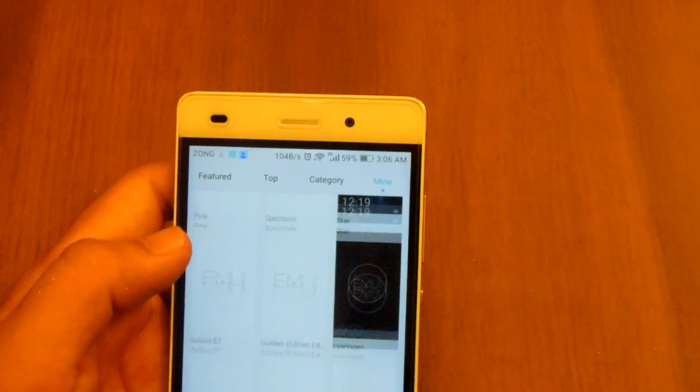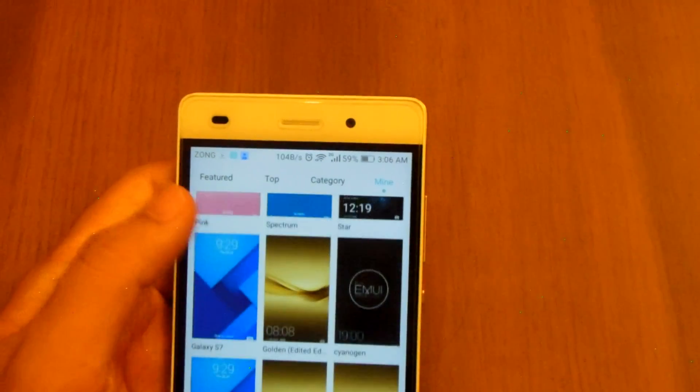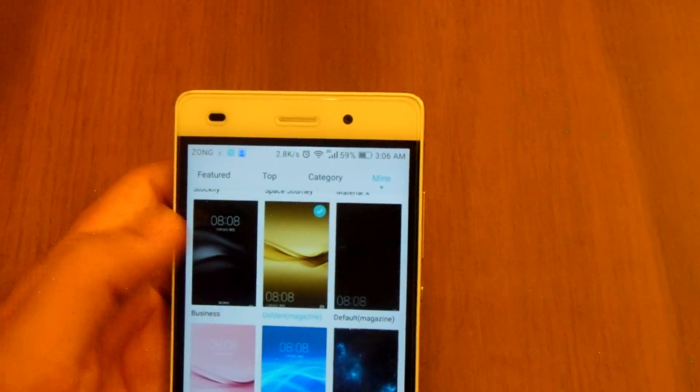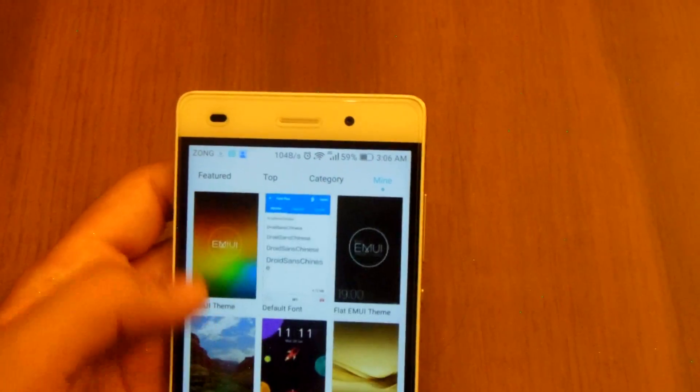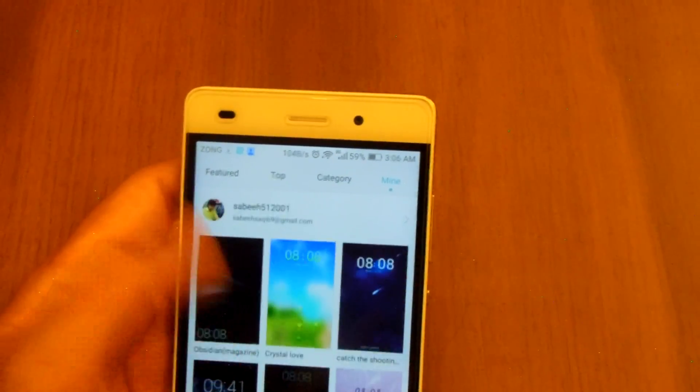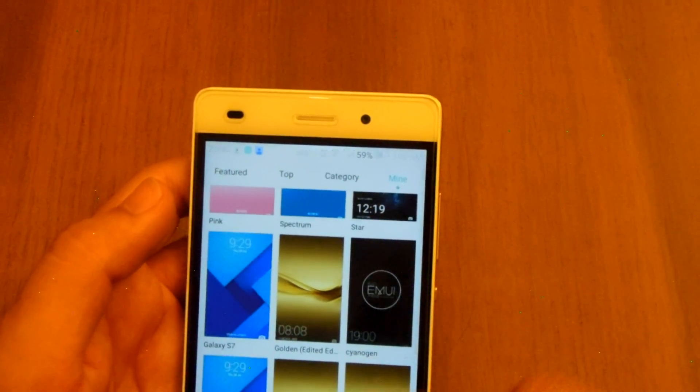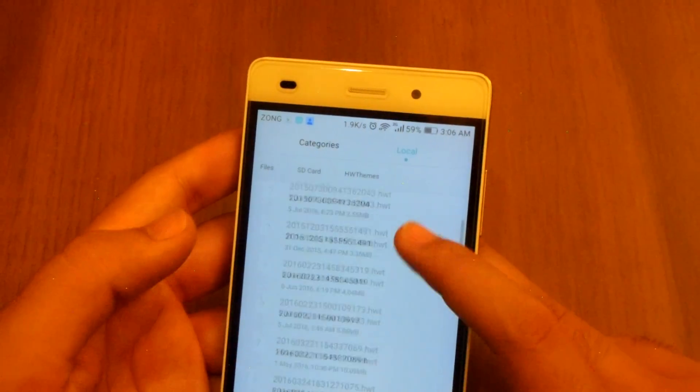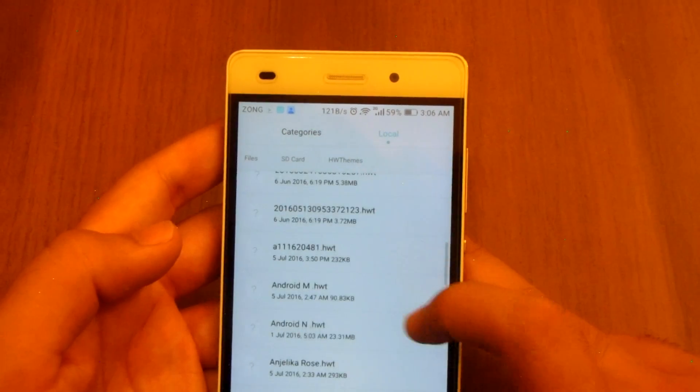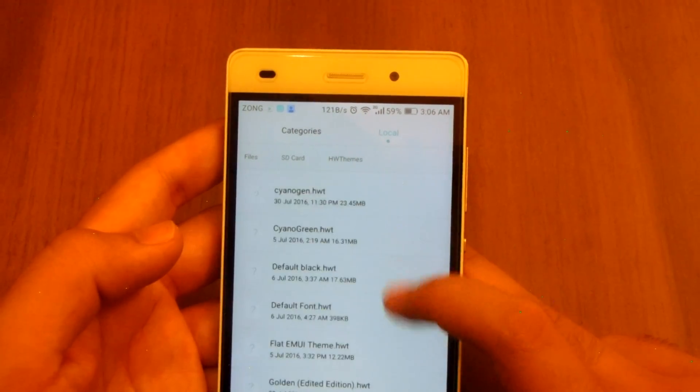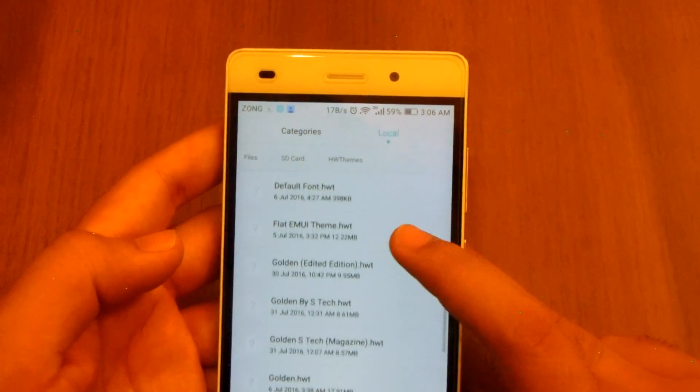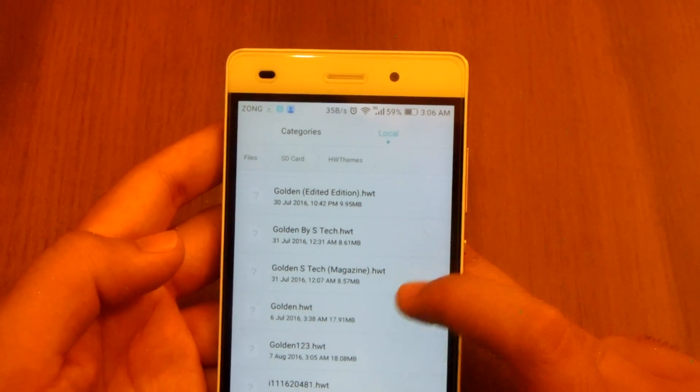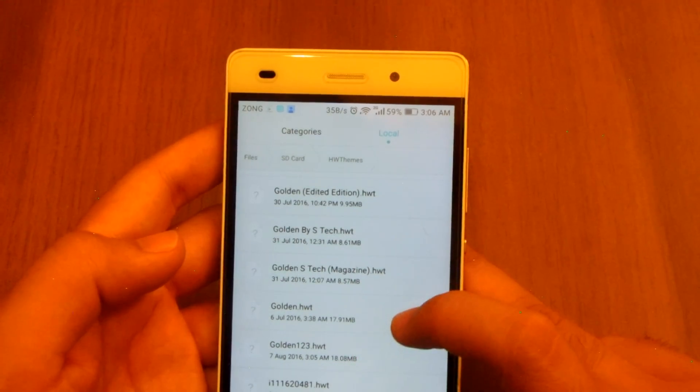So yeah it must be okay. So golden one, where is it? Is not over here, let me check if it was successfully posted and stuff. Yeah golden123.hwt is over here.